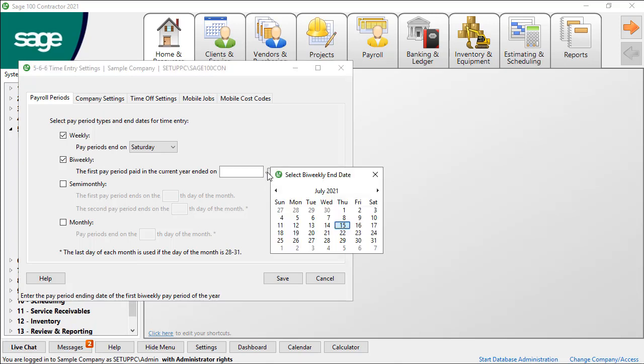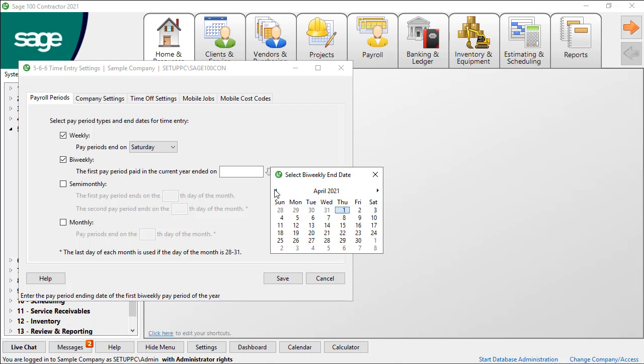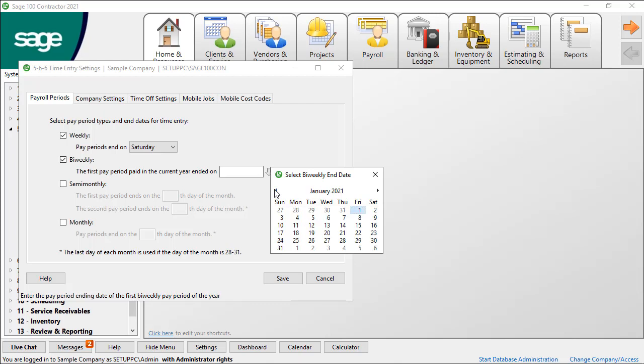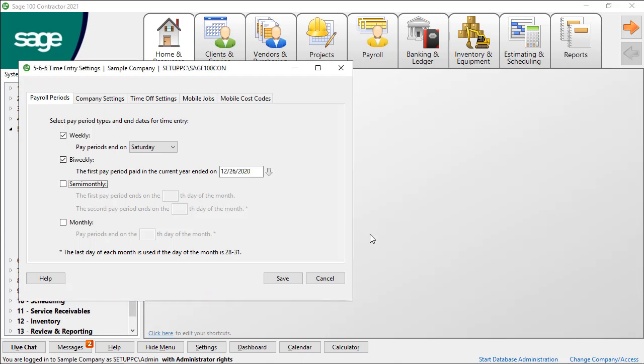For example, if the first paycheck for the current year was paid on January 1st and the pay period associated with that check ended on December 26th, select that date. On the list of dates for the pay period, this is the first date for the current year shown in Tasks.